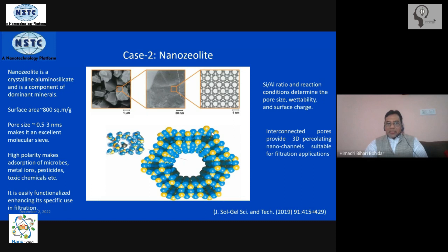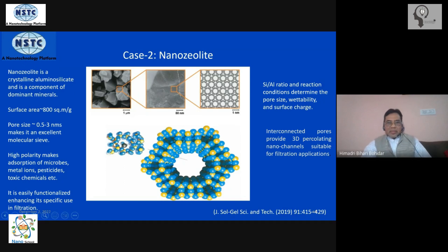So wherever you see volcanic rocks, there will be a good amount of zeolite present. It is basically a crystalline structure of aluminum silicate — aluminum silicon oxides — arranged in a certain structured manner. You can see the microscopic picture of this in this slide, and if you zoom further into it, you will see the porous structure of these rocks.